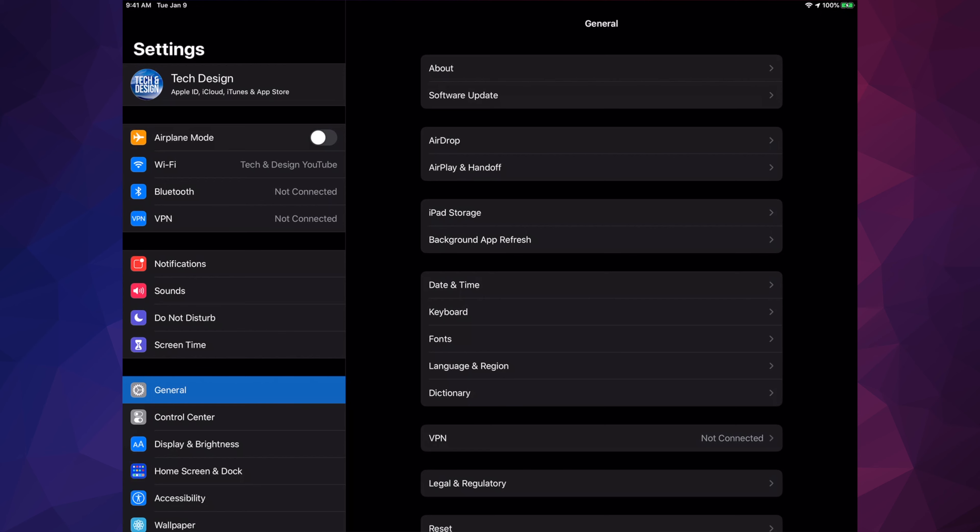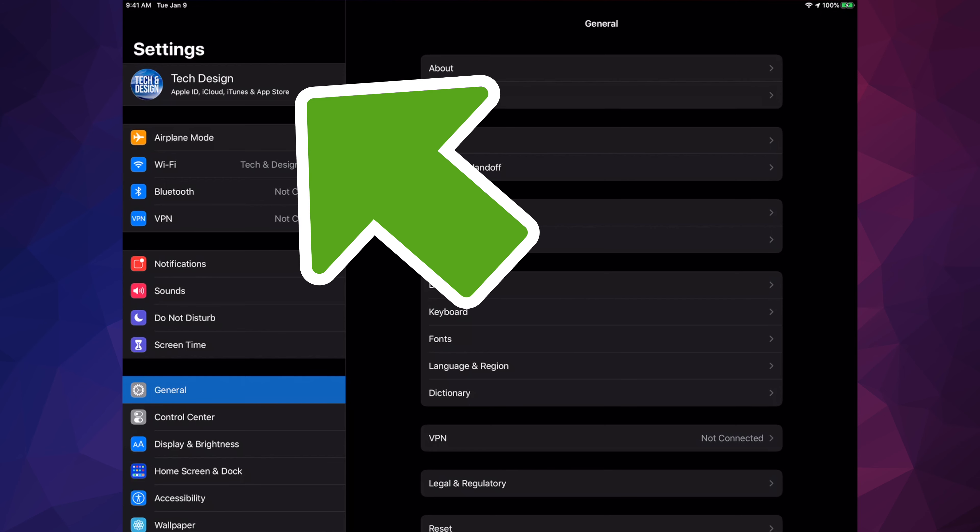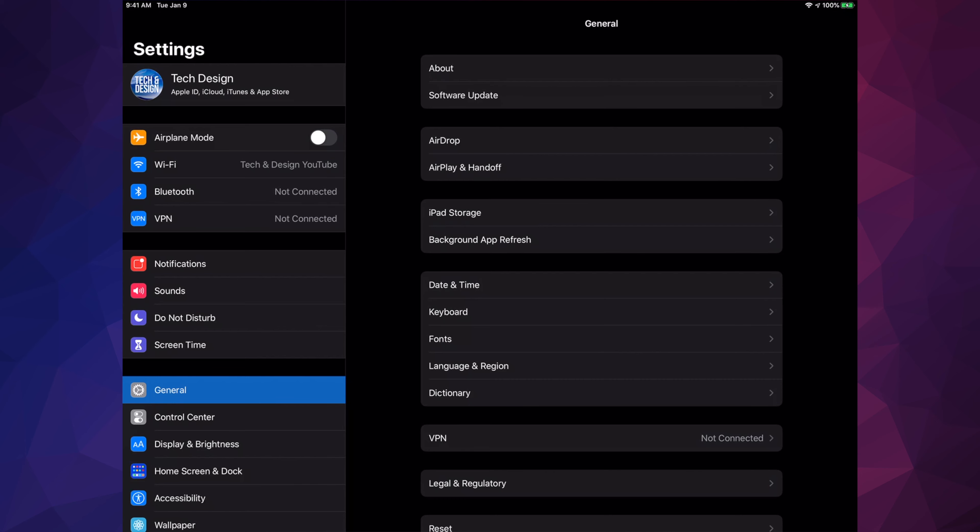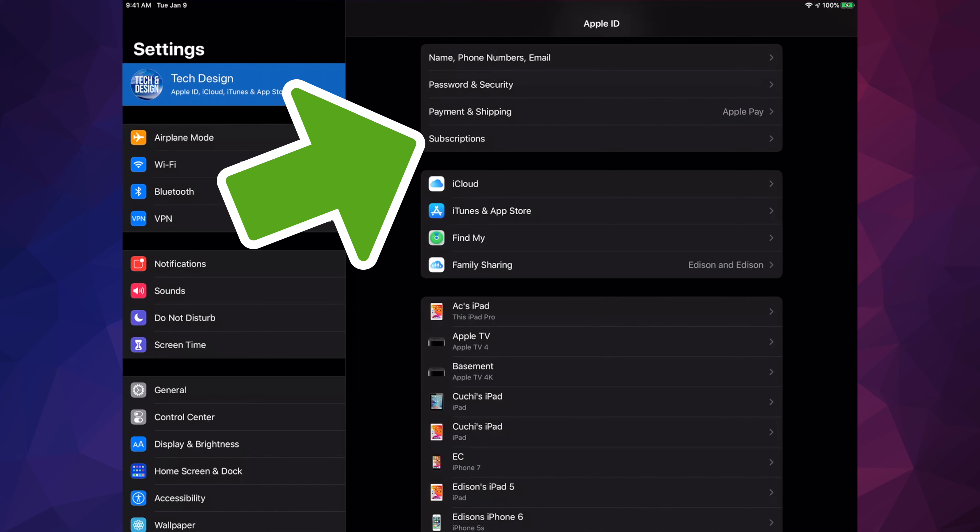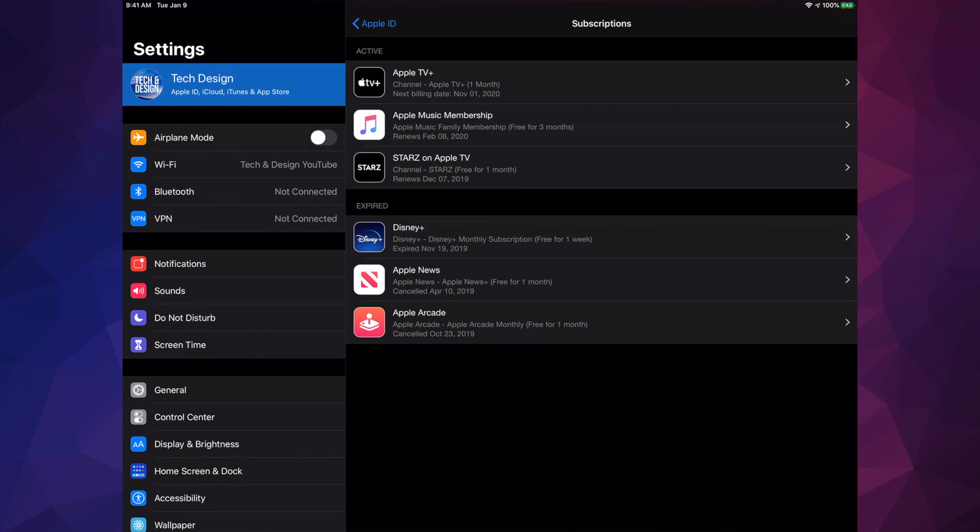Within Settings, the very first option will be your name or your device's name. You'll see that picture up there - it could be any picture that you chose. Click on there to view your iCloud. Once this pops up, we have to choose the fourth option where you'll read Subscriptions.